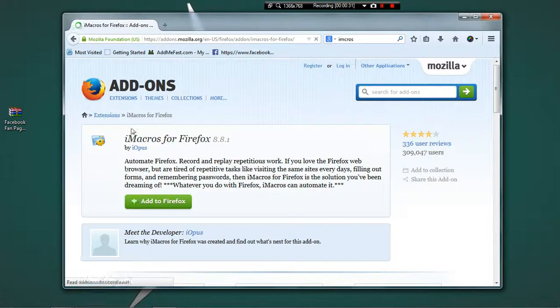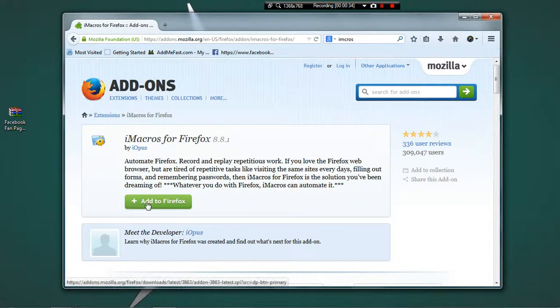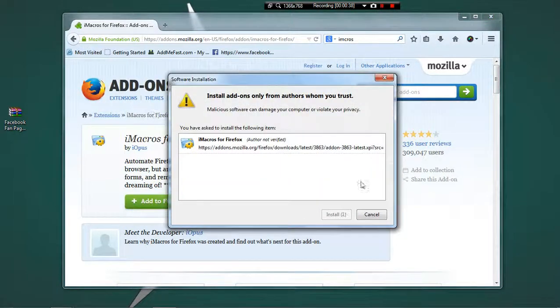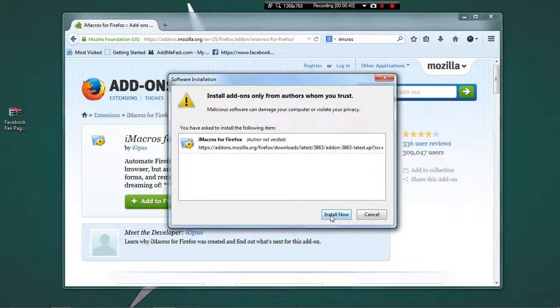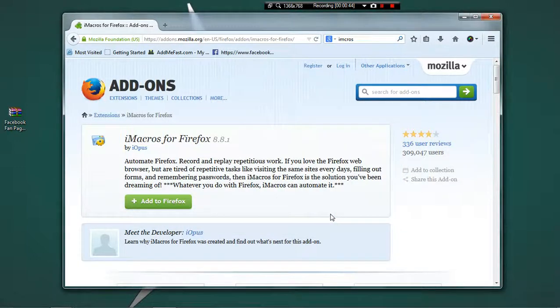Let the site load up completely. Now you will find the Add to Firefox button. Click on it and it will download and ask the permission whether you want to install it or not. Click on Install Now.